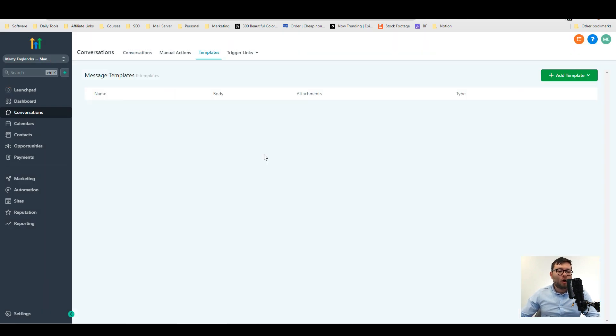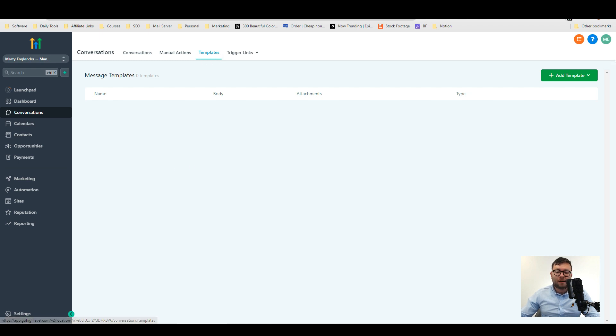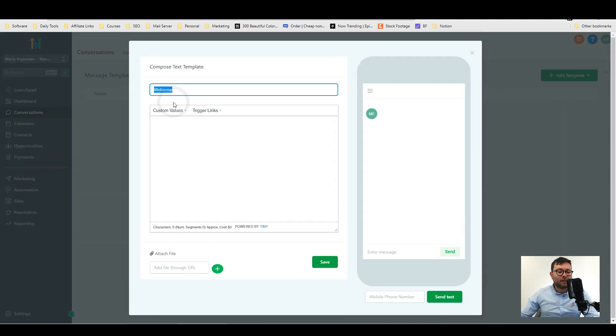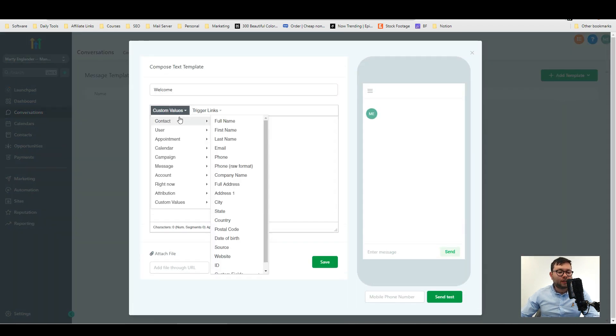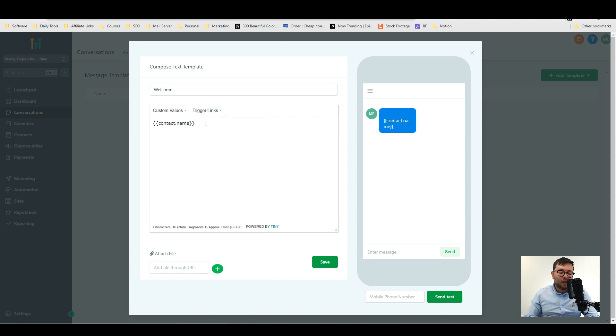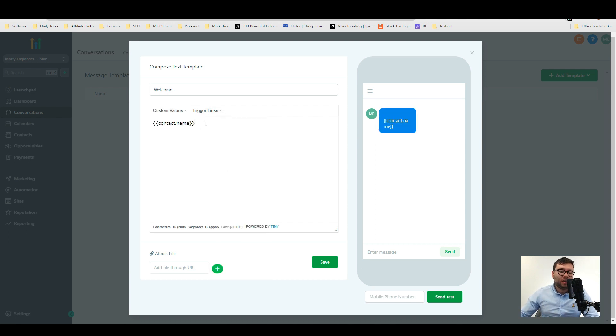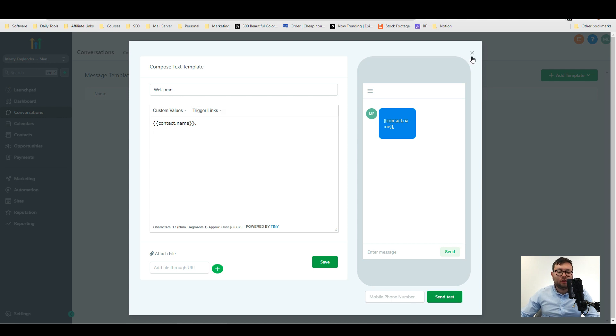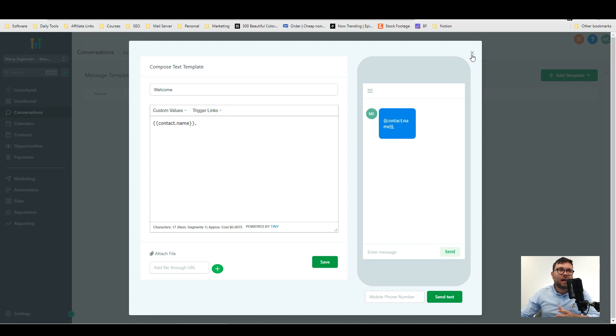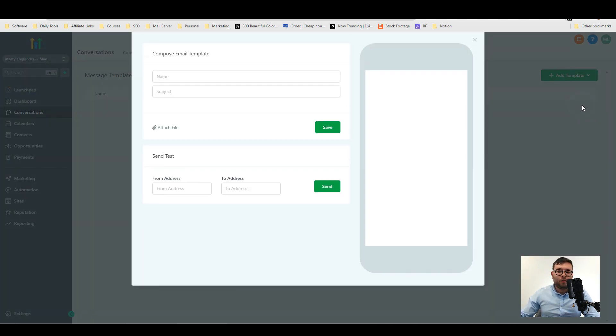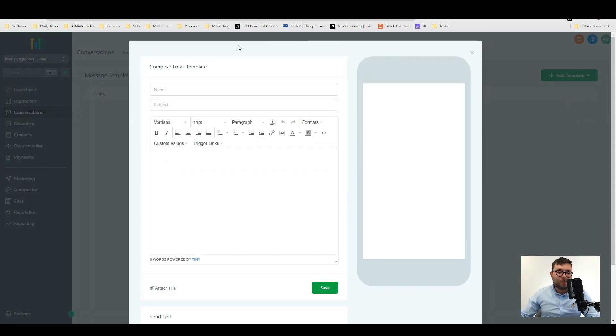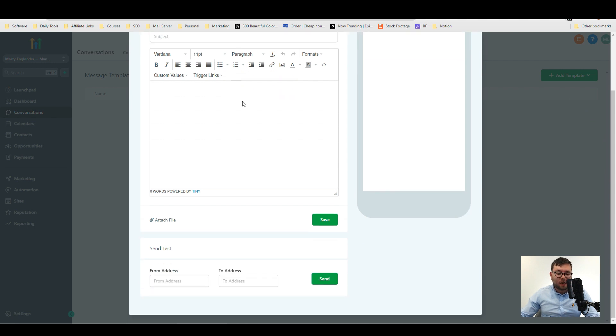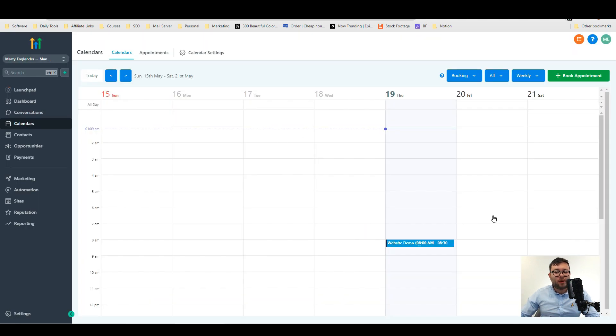You can also create your own custom conversation templates. So under the templates tab go ahead and click add template and then decide if you want it to be a text message template where you'll title it and then add custom values. It uses dynamic functionality which means you can cater this template for everyone in a certain criteria. This is a dynamic field which will automatically populate your contact name here and then you can also add trigger links. You can send a test to your own mobile to see how it looks and then moving on to the email template. It's the exact same just for emails rather than text messages.